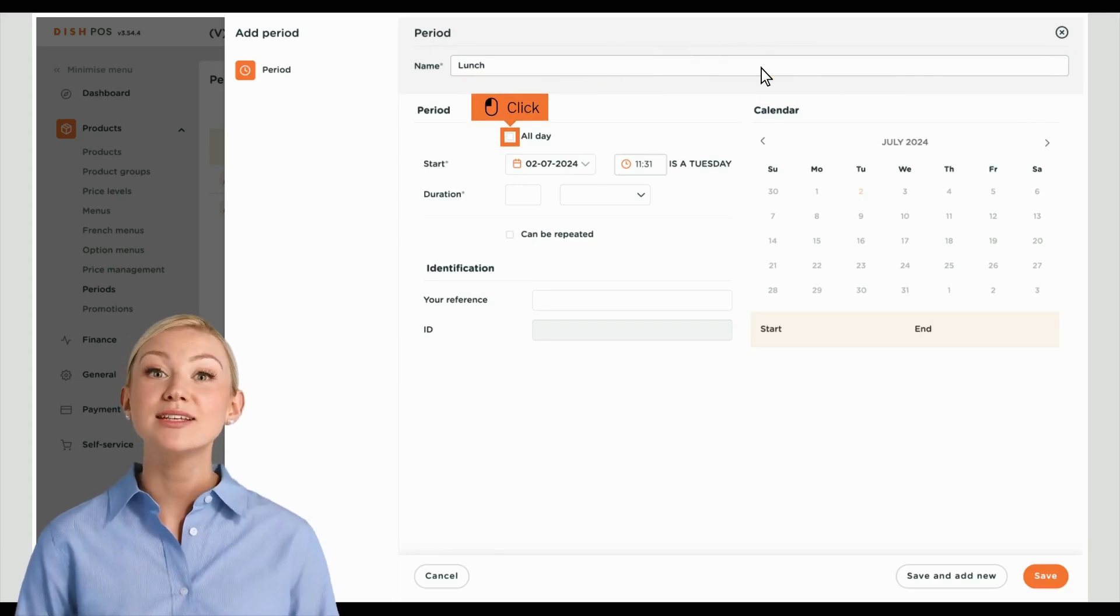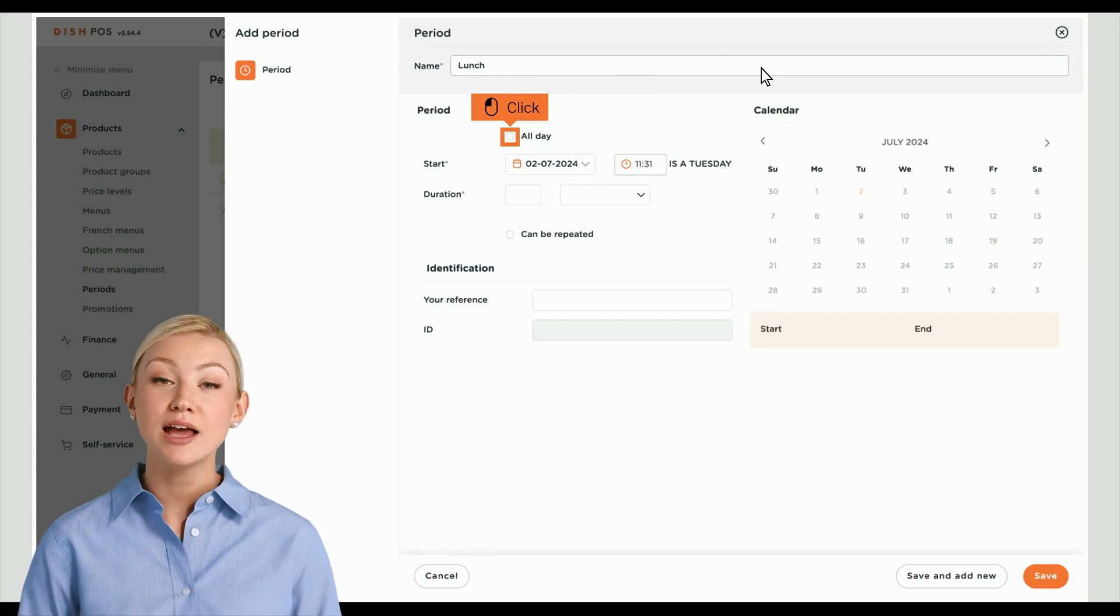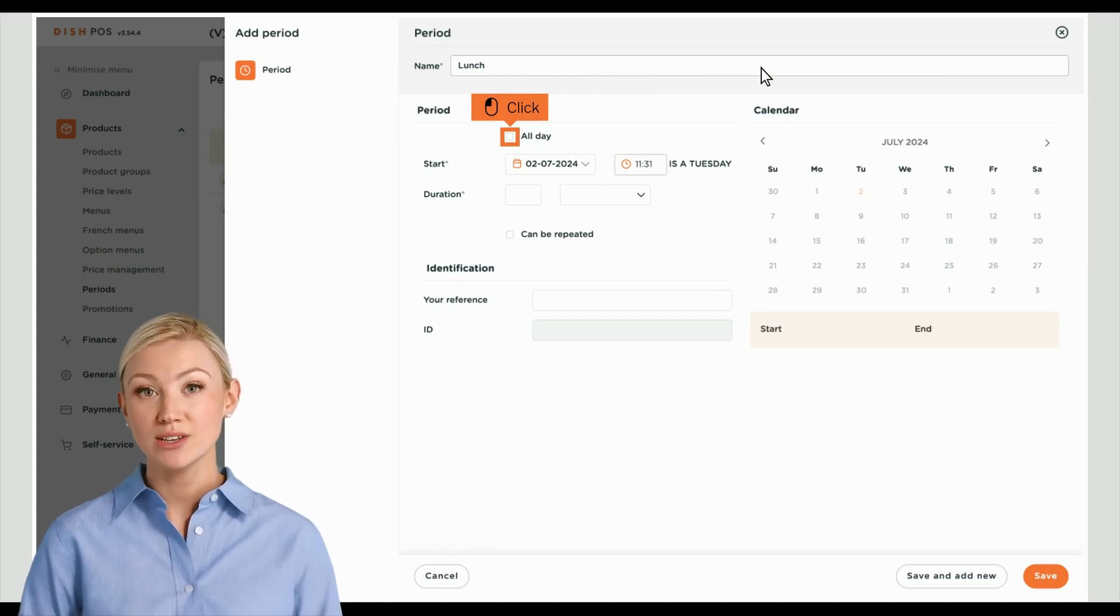If your time period is including the whole day, set the checkmark for the checkbox next to All Day.